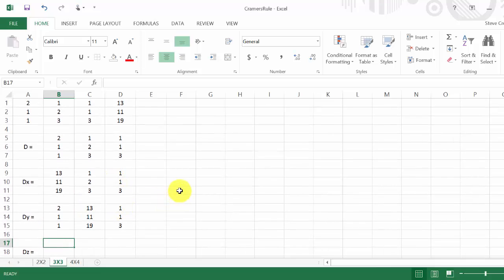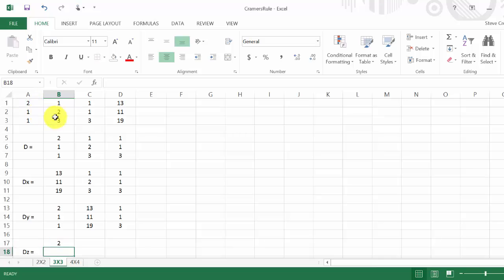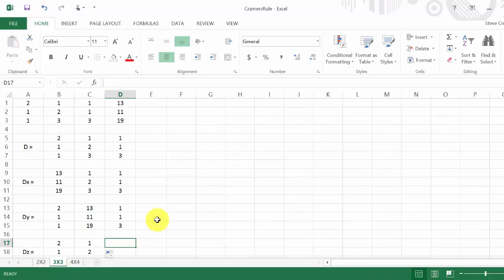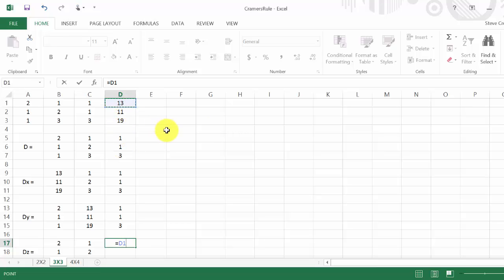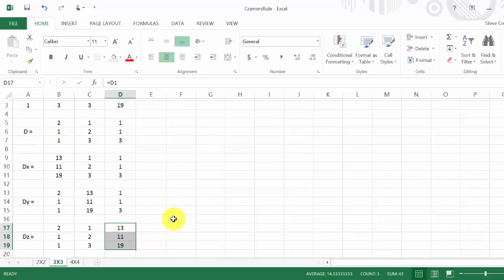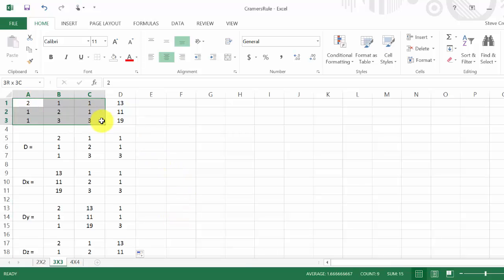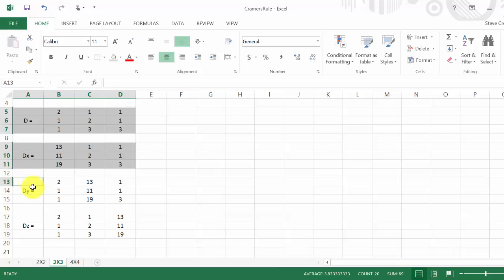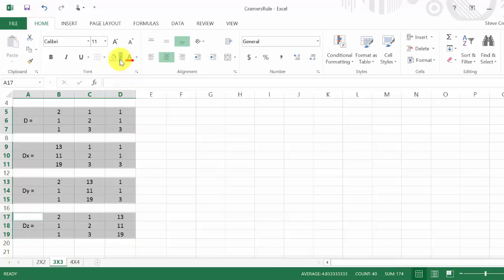Excel may show an 'inconsistent formula' warning because it expects all cells to follow the same pattern. Just click and choose 'Ignore error.' Once D sub z is entered, I'll highlight all of the matrices in yellow to keep everything organized.